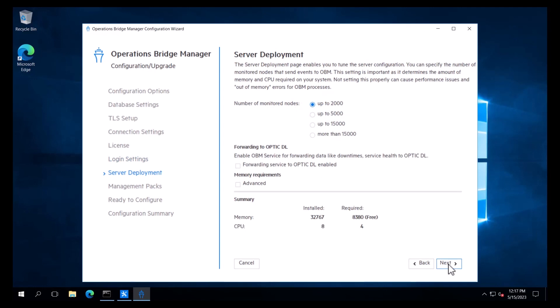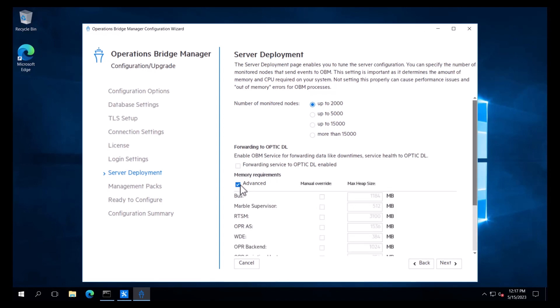On the server deployment page, we define the size of the OBM deployment. We need to select the number of monitored nodes that will send events to OBM. We will select up to 2,000 nodes. If we need to forward data such as Service Health to OpticDL, then we would select the checkbox Forwarding Service to OpticDL enabled. We also have the option to click Advanced to adjust the maximum memory that the Java Virtual Machine allocates to the OBM processes. We will keep the default and click Next.